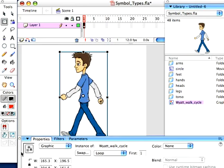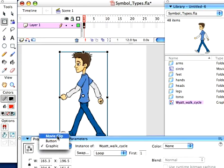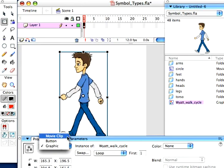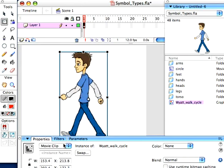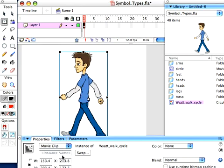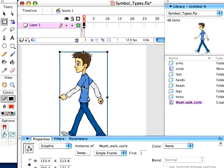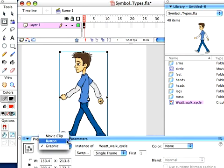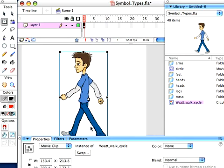If you look in your properties bar, you actually have the ability to change the type of symbol. You can put it to movie clip or graphic. So no matter what you originally created at, you can still change it. So let's put it to movie clip.